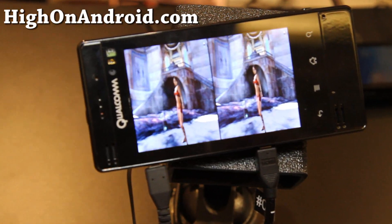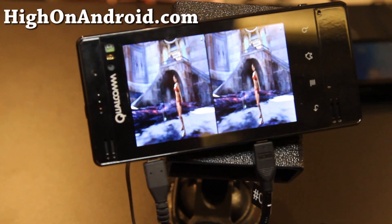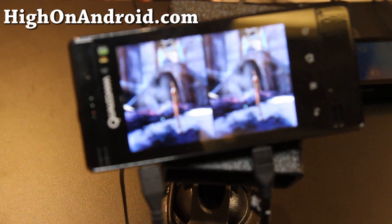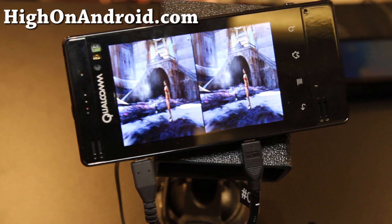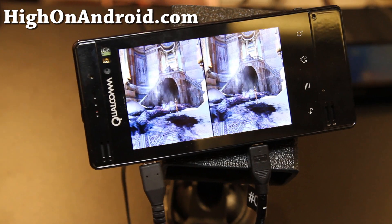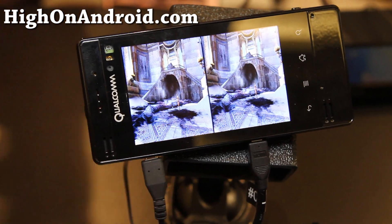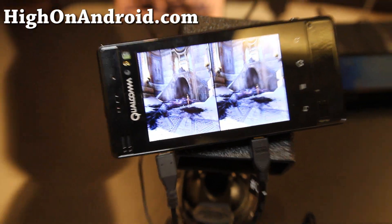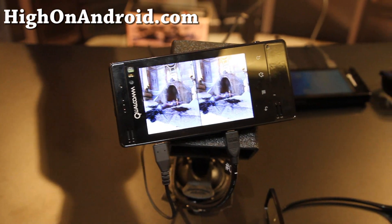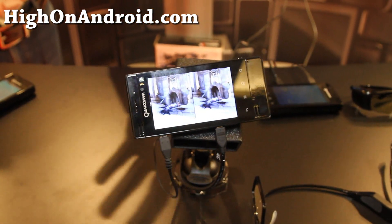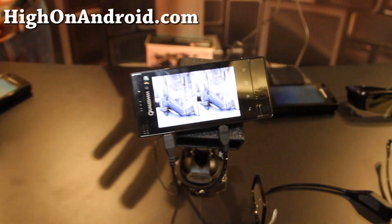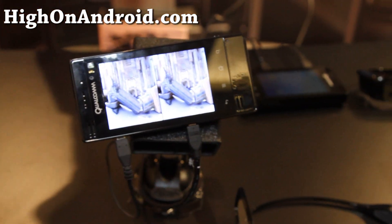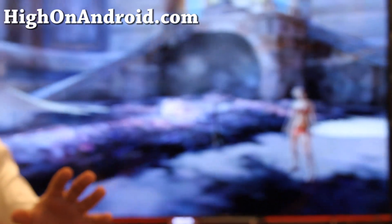Hi folks, so we got the Qualcomm — what's coming with Qualcomm in the future. This is actually showing you 3D outputting to an HDTV. The idea is converting in real time to 3D.